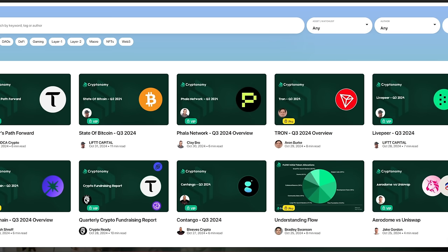If you haven't already, don't forget: myself, Dean DCA, Cliff, Lift Capital, and Aaron Burke are all doing articles for this organization. So if you are interested in learning a little bit more about cryptocurrency, this is the place to go. You want to go to cryptonomy.finance/research.